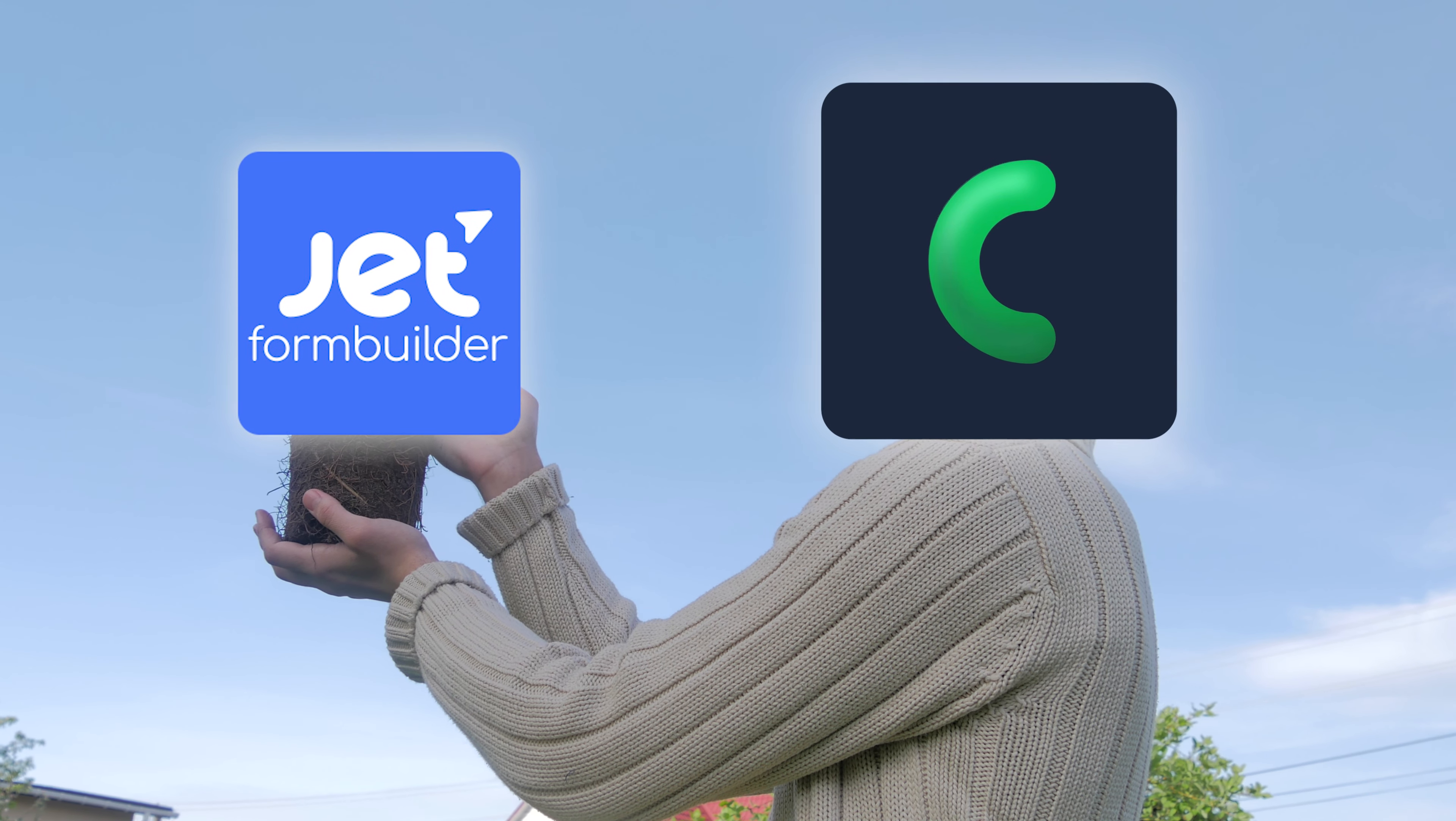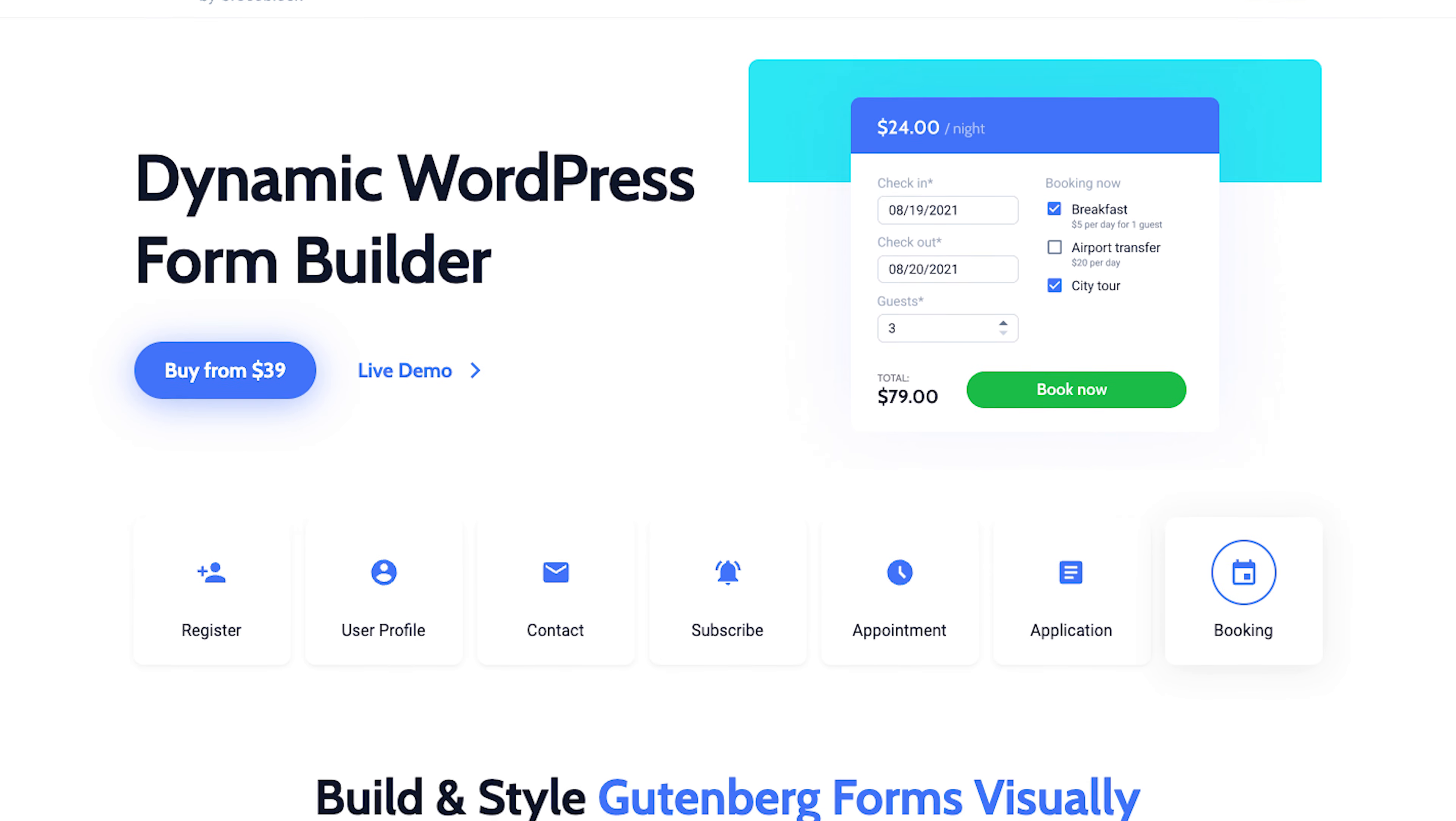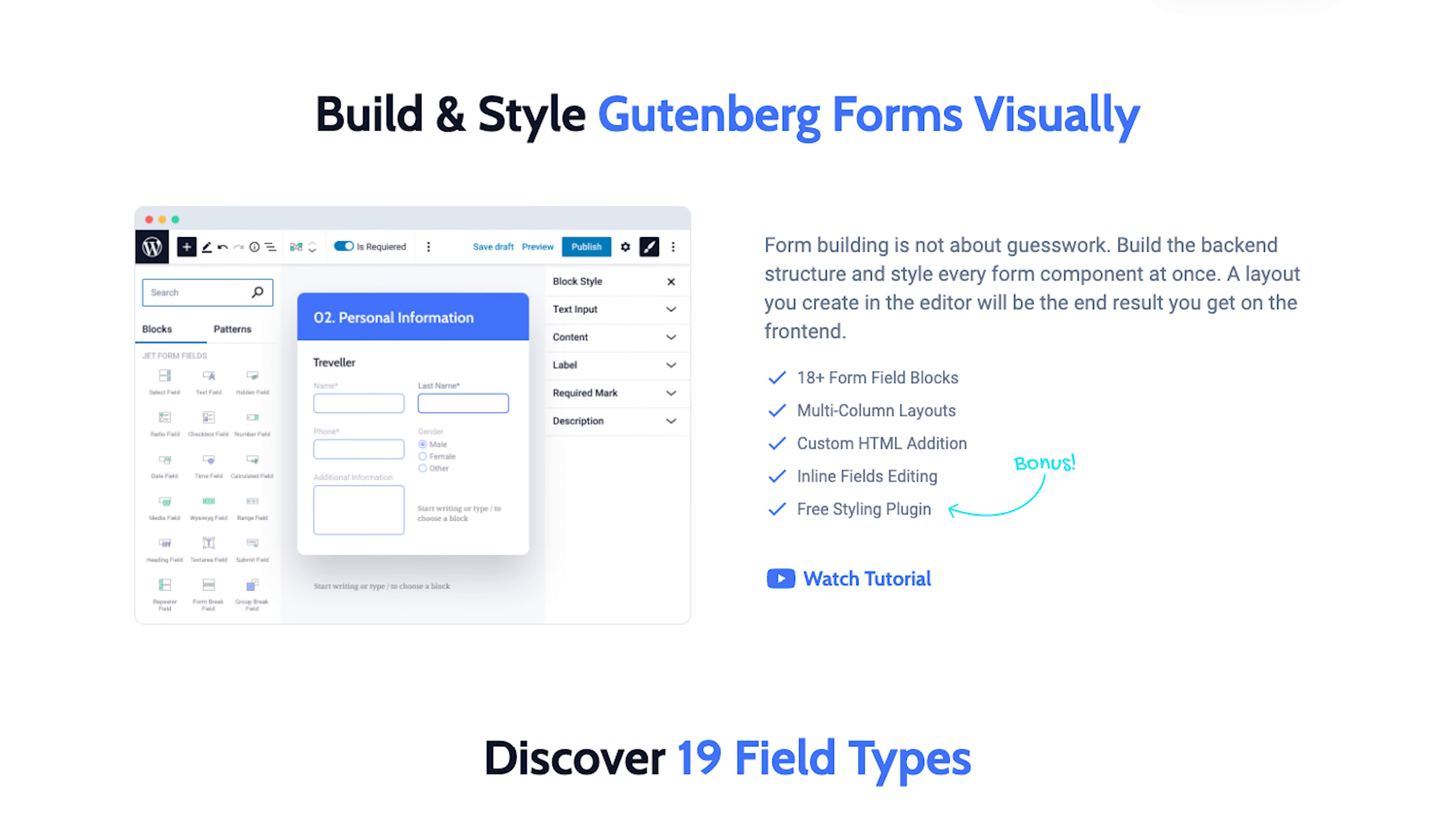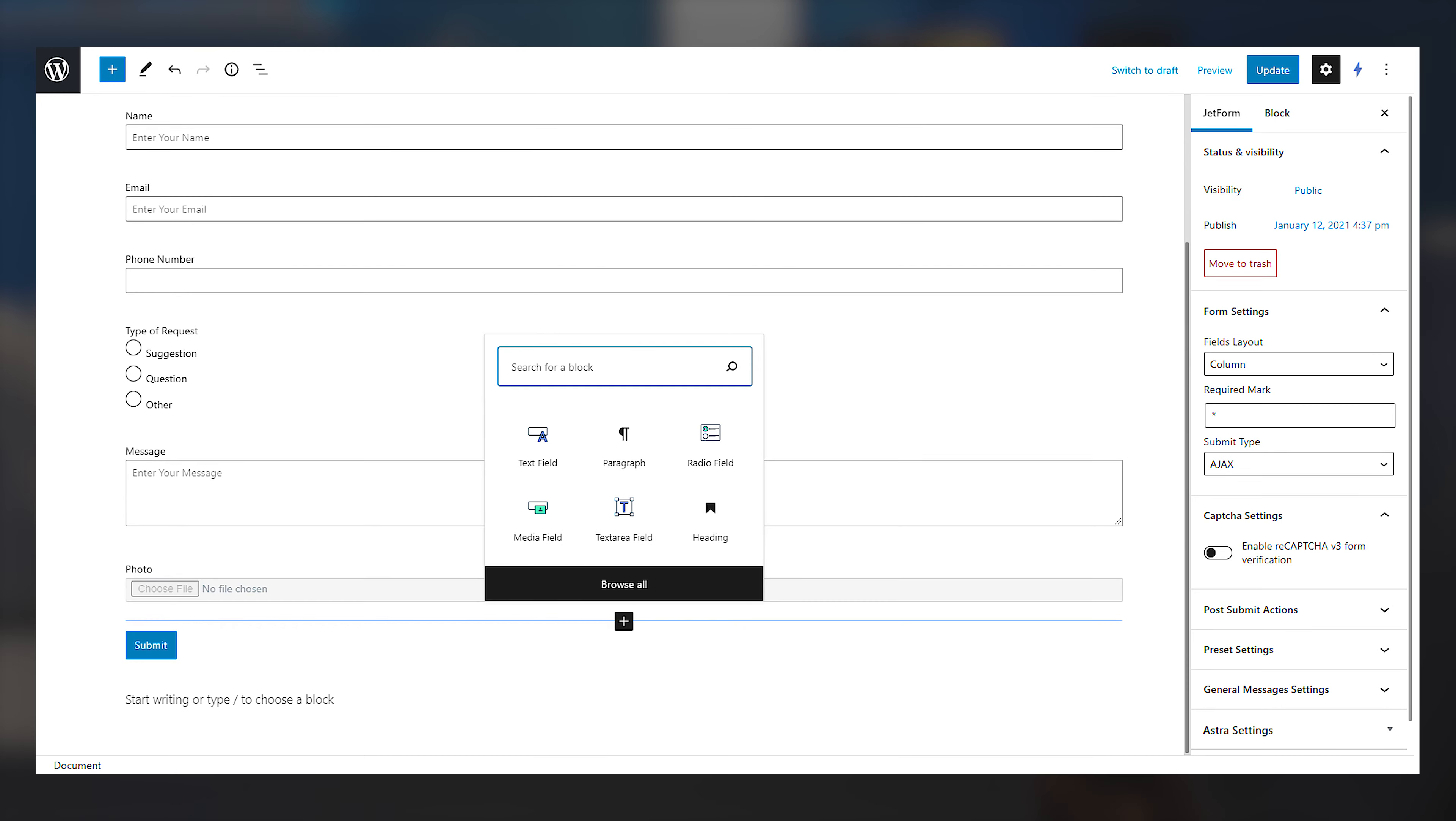JetFormBuilder by Crocoblock - so far my experience with this was, I mean the page builder, it's using Gutenberg. It may not be that easy if you're not used to Gutenberg, but it's still very simple even if it's not like Elementor.